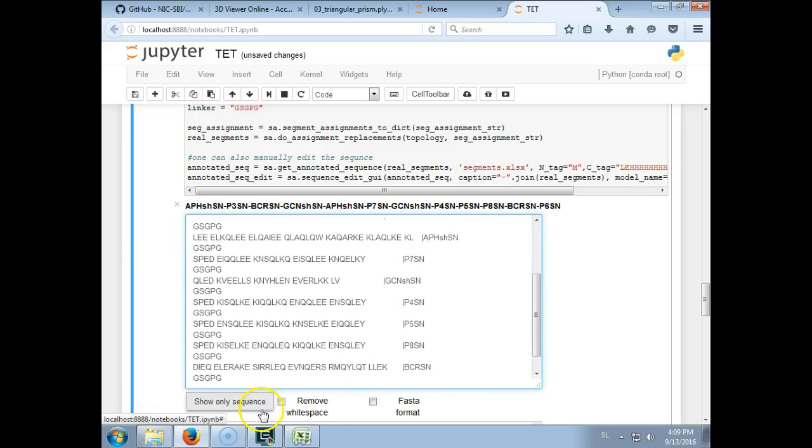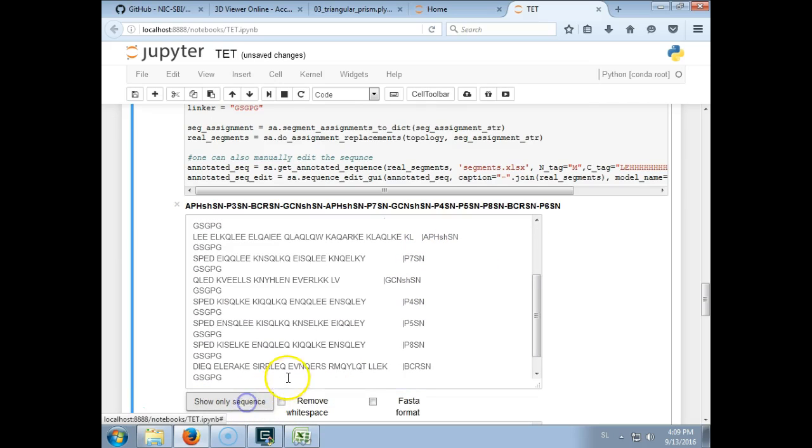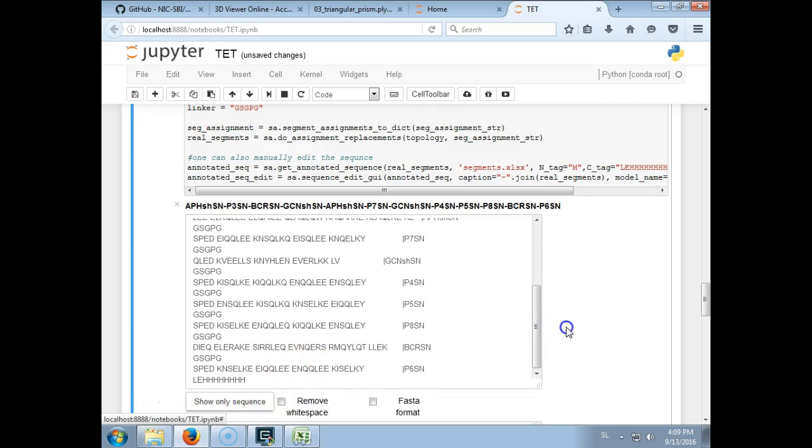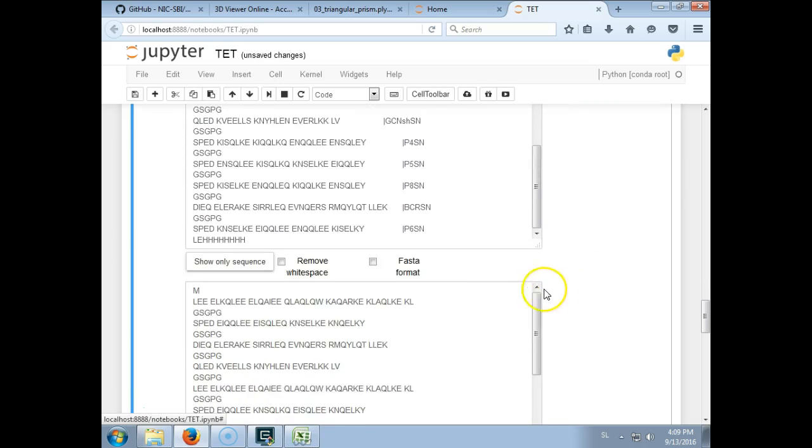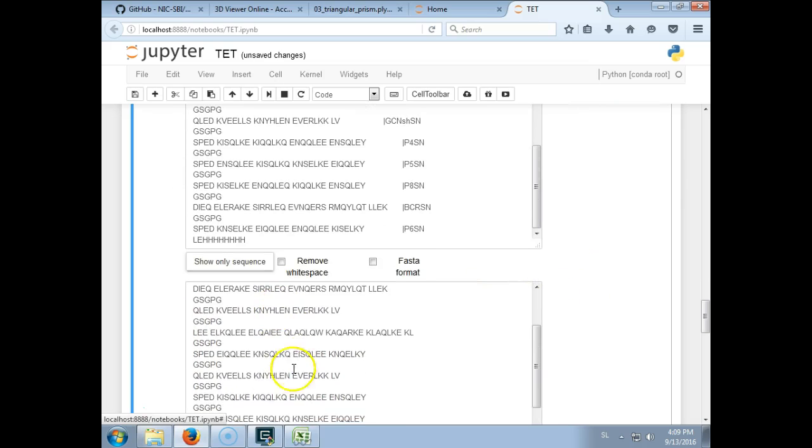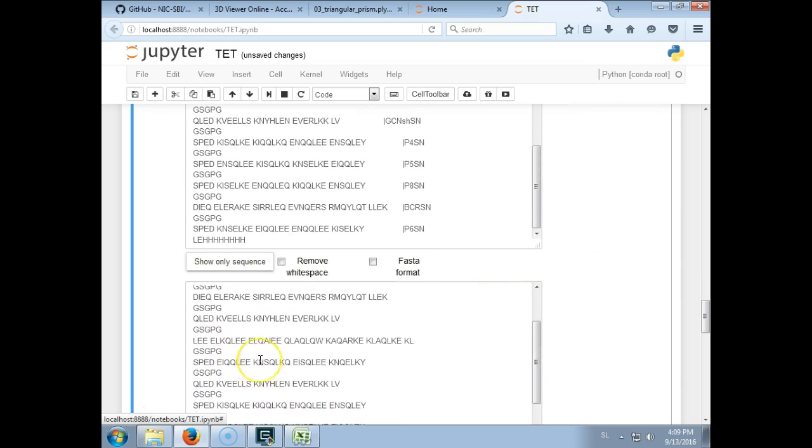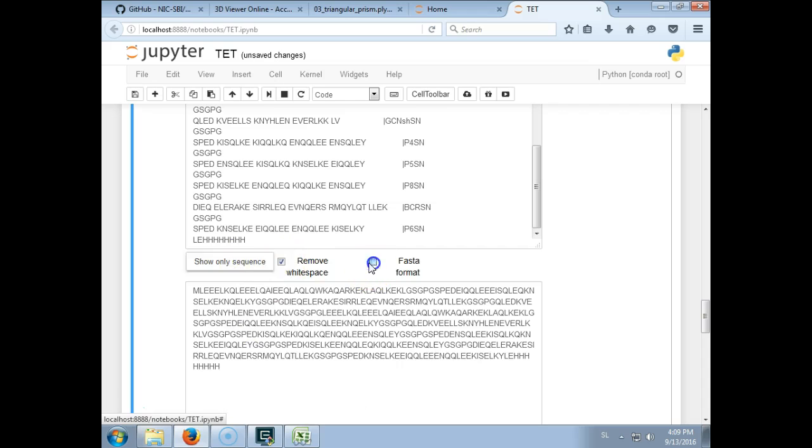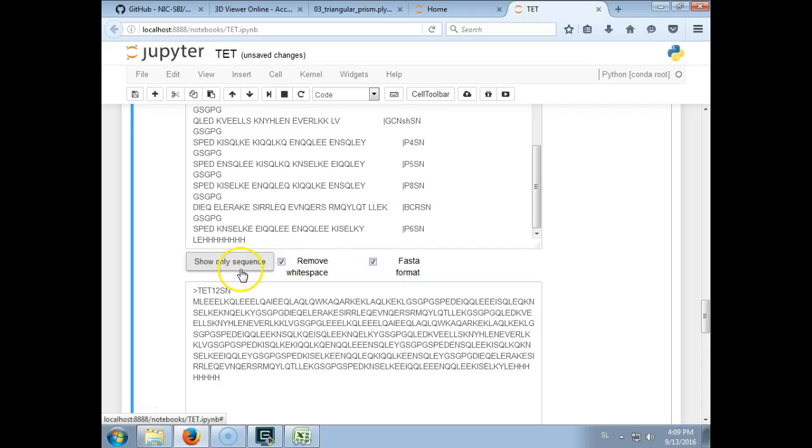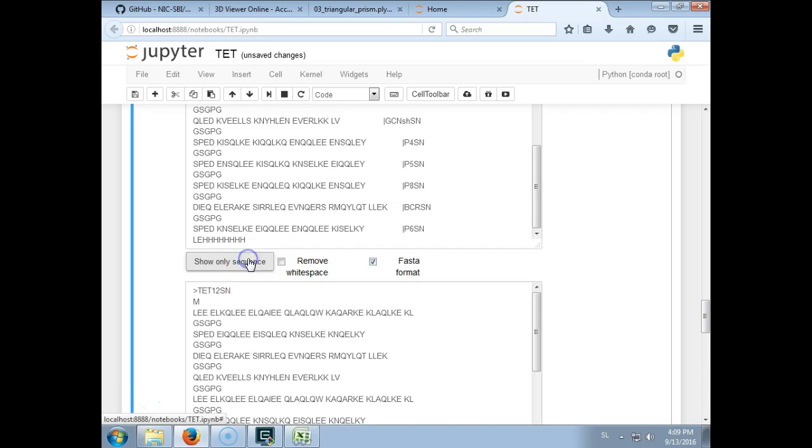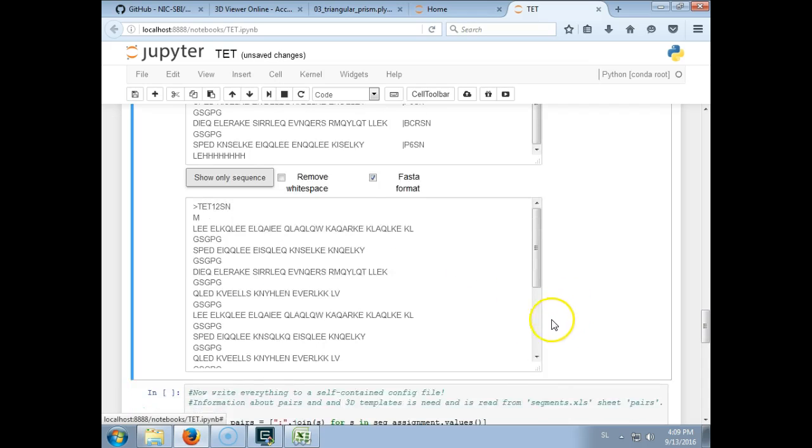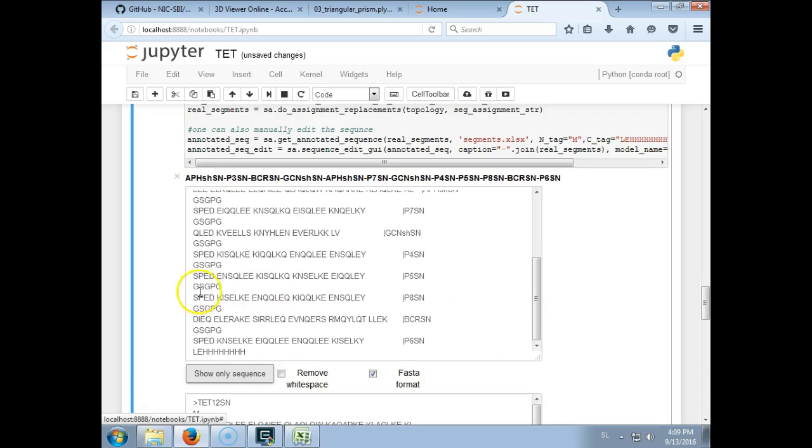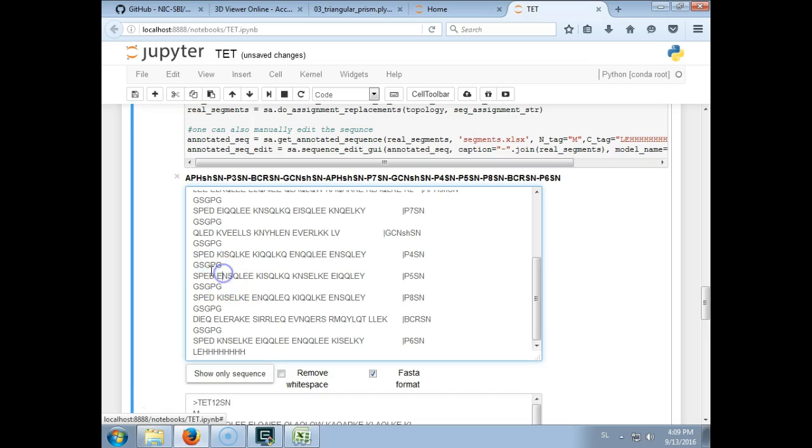The P2 is here. I can also only show the sequence, so for example if I want to see this abundantly, want to copy this into any other software, I can remove the white space or convert it to the FASTA file format.